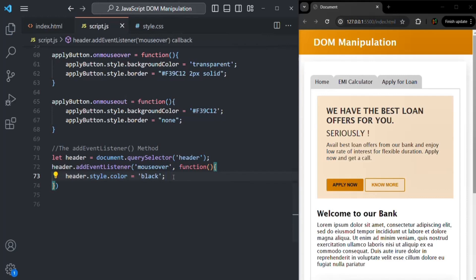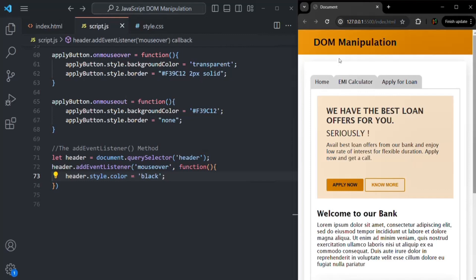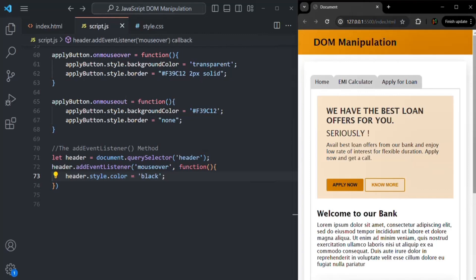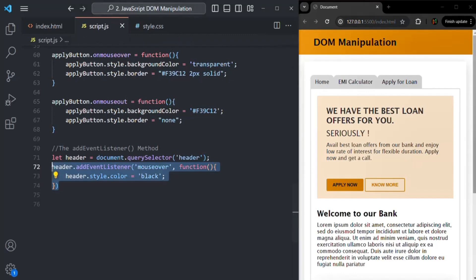Let's save the changes and see if the color is changing. As you can see, as soon as I move my mouse on this header, the color has changed to black. But when I move my mouse away, the color is not changing back to white, because the mouseout event is happening and we haven't handled it yet. When the mouseout event happens, we want to change the color back to white.